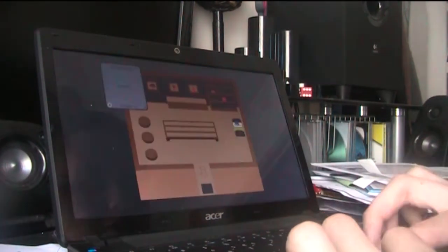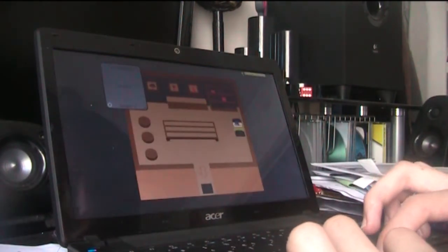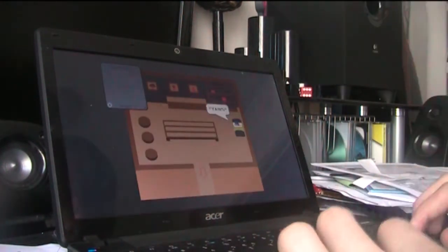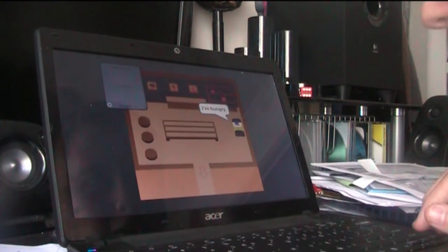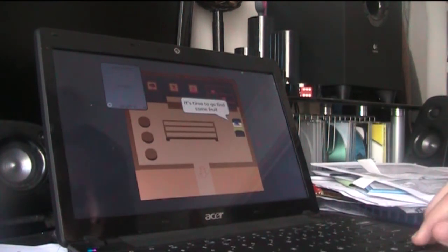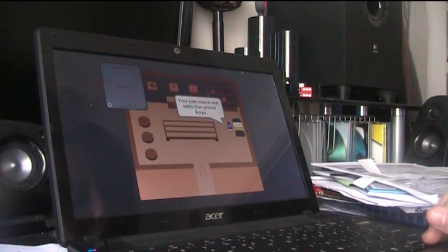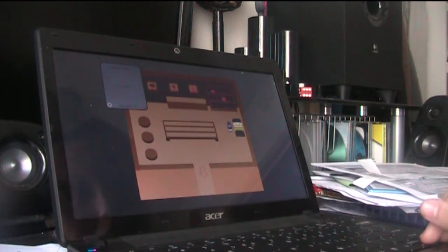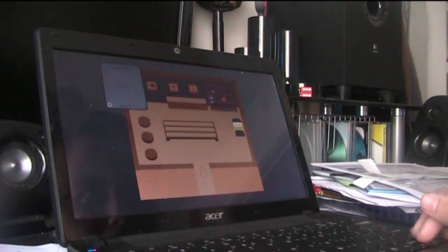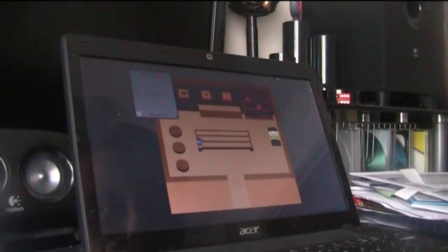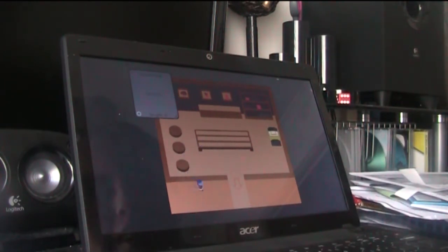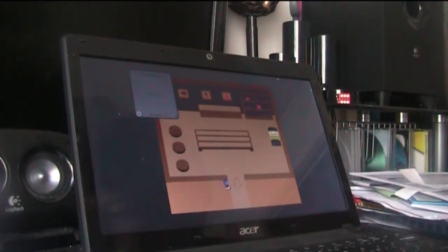We will play next Fruit Craft RPG. It's called yawn. I'm hungry, it's time to go and find some fruit and bring it over to the fruit place. Can move me with the arrow keys. Okay, little blue man. He likes to get around and defy gravity. I don't think there are people that can do this. Hold up.